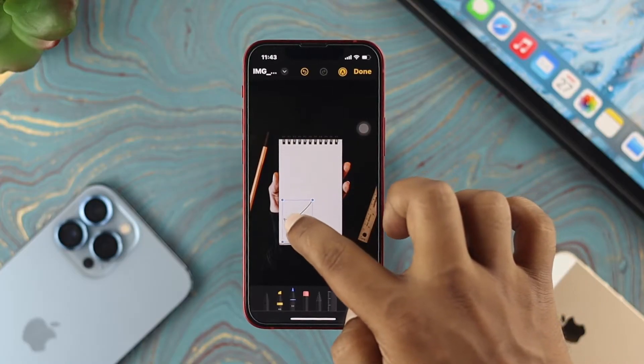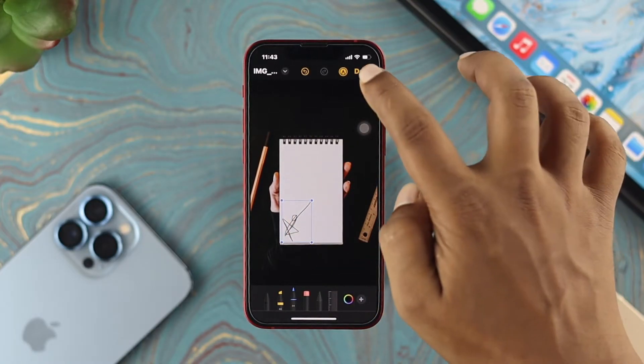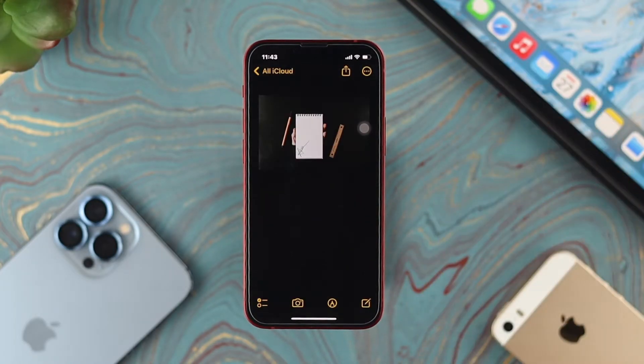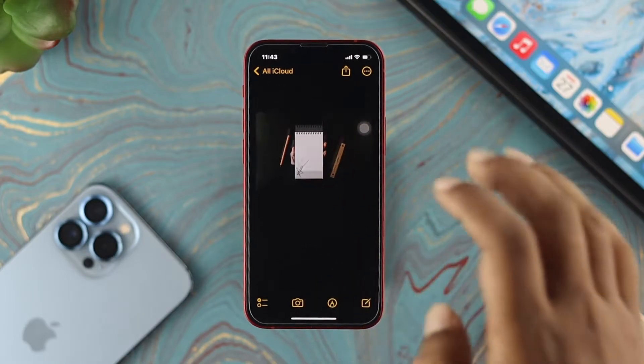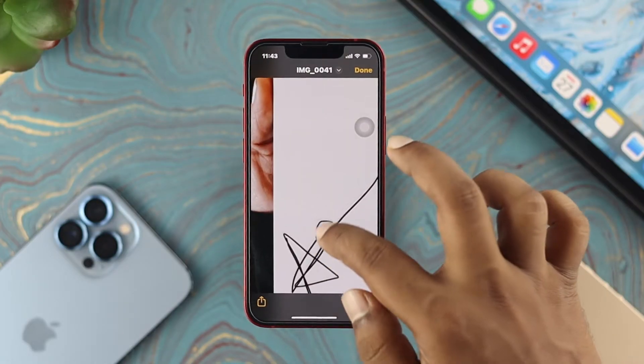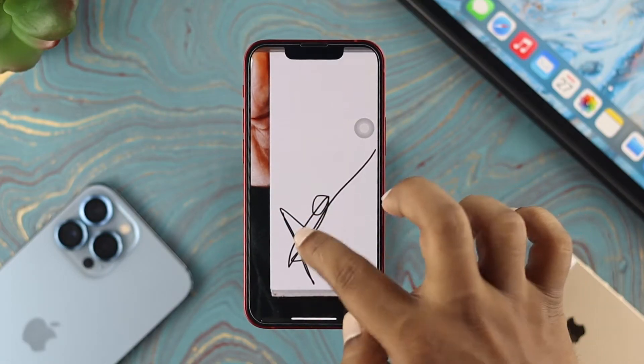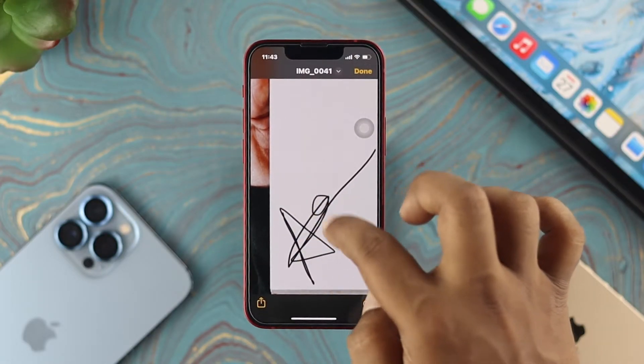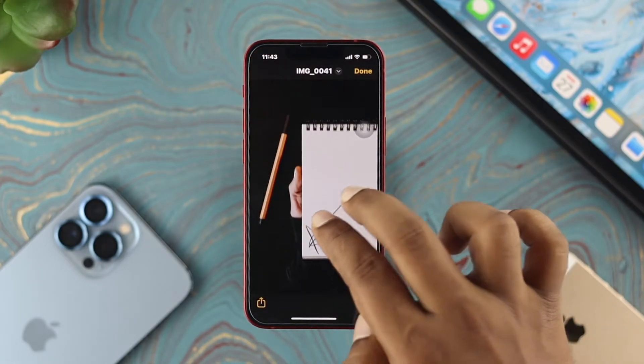Now simply tap on Done. That picture is going to be saved right here. If I just zoom in, as you guys can see, my signature has been added right there.